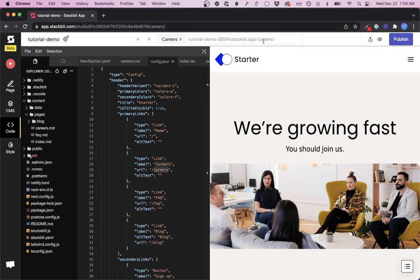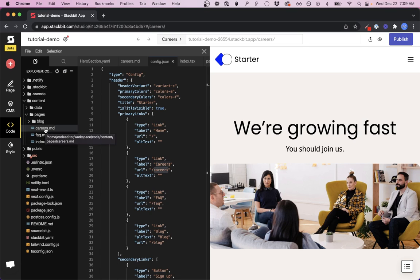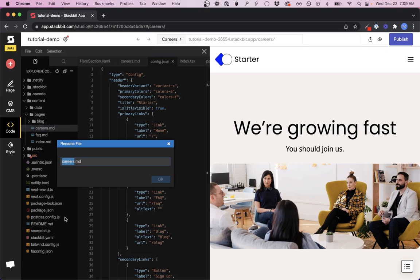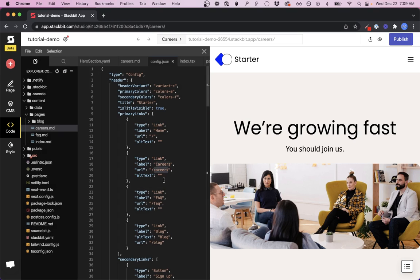Let's say we wanted to change this careers page to 'our-careers' instead of 'careers'. We're going to click rename, type in 'our-careers', and click OK.